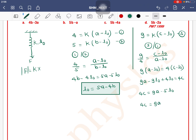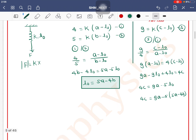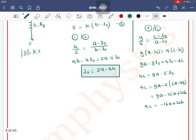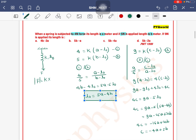We have L₀ = 5a - 4b. Substituting: 4c = 9a - 5(5a - 4b) = 9a - 25a + 20b = -16a + 20b. Dividing by 4: c = -4a + 5b, which means c = 5b - 4a. Option C is the correct answer.